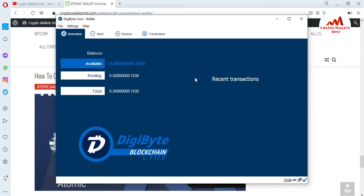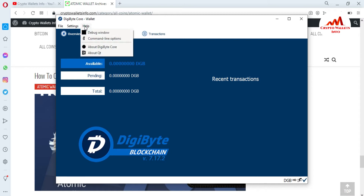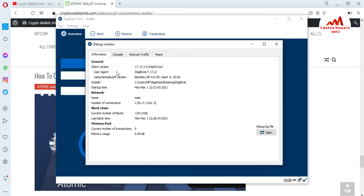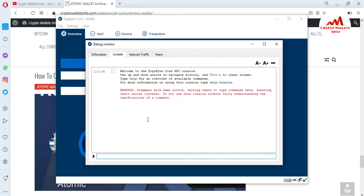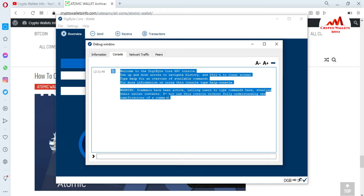Now the DigiByte Core wallet is open. To import our wallet with a private key, simply go to Help — you can see when you click on it there are options including Debug Window and Command Line Options. I need to use the Debug Window. There are four tabs: Information, Console, Network, Traffic. I click on Console and you can see the welcome message for the DigiByte Core RPC console.